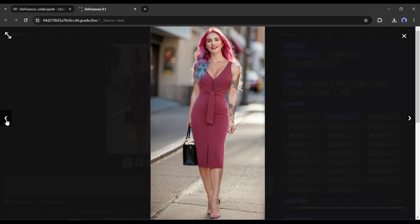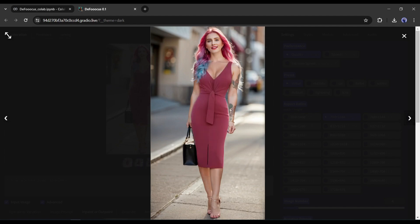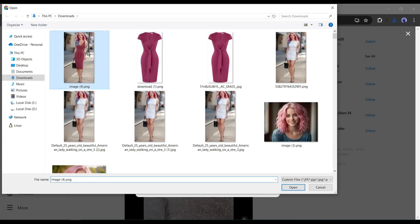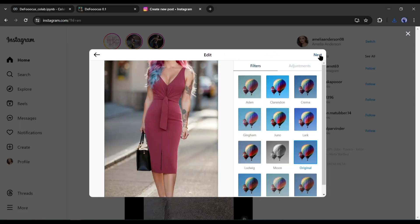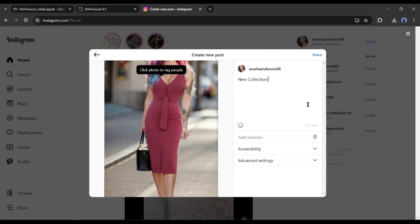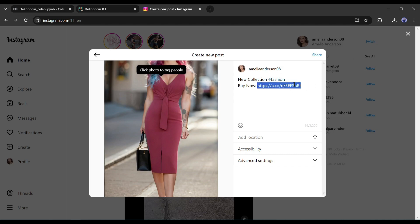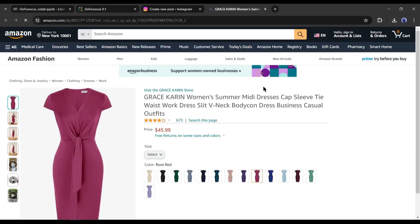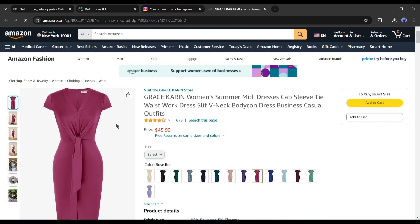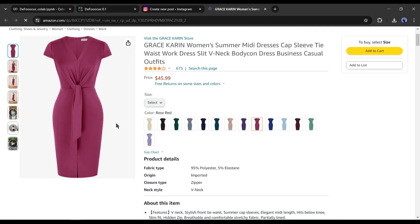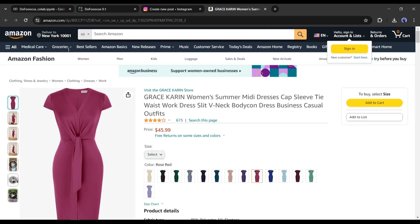In this way, you can generate images of your influencer model with any dress, ornaments, or any fashion products. After generating the images, download them on your device, and then share them on your social media. Don't forget to add the product link in the description. Now if anyone becomes impressed and buys the product from the provided link, you will get a commission. In this way, you can promote products and make a huge amount of money.